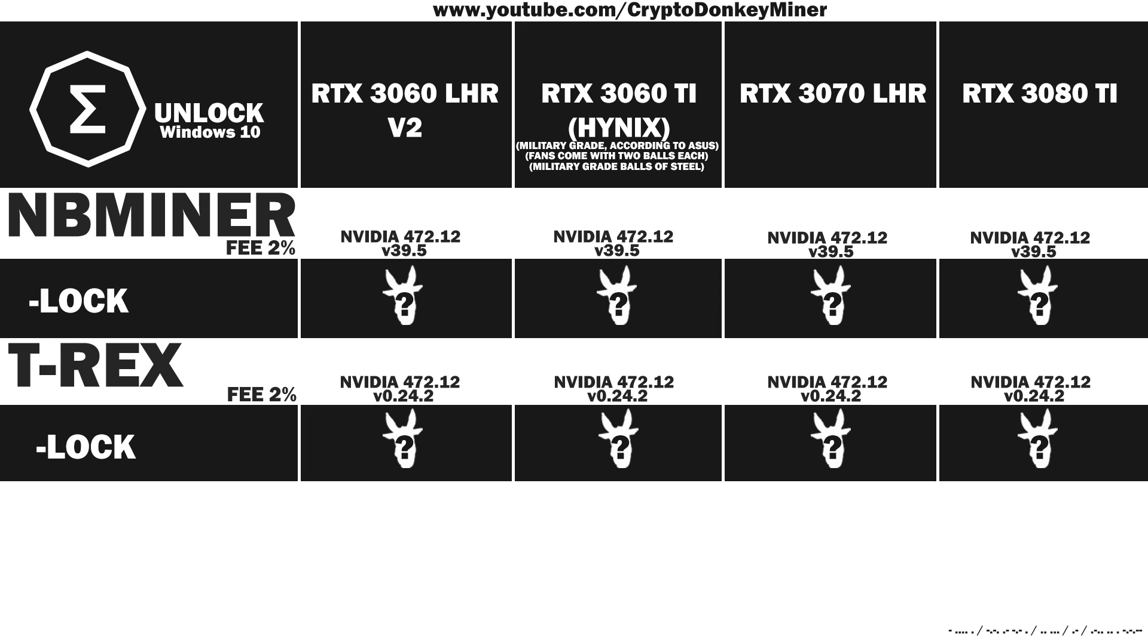Hello my fellow miner. Today we'll have a look at unlocking Ergo using NB Miner and the new T-Rex. I've spread important information throughout the entire video, so you have to watch every single second.